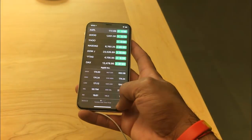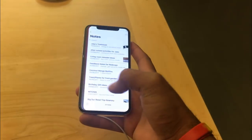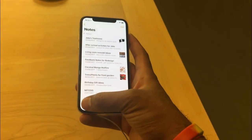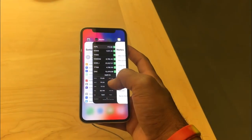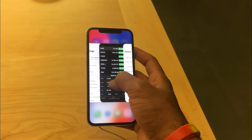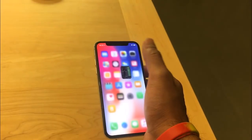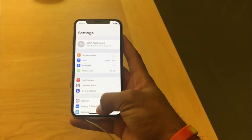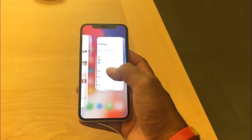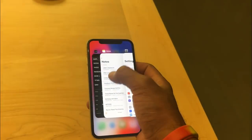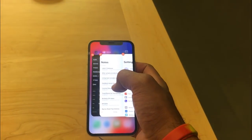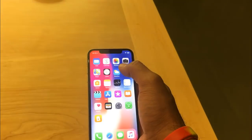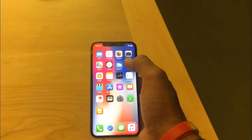Switching between multiple applications is easier than ever — just swipe from left to right or right to left along the bottom in an arc or moon shape to switch apps. To recap: bring up the multitasking windows, press and hold, then swipe up to close the applications. Thank you very much.